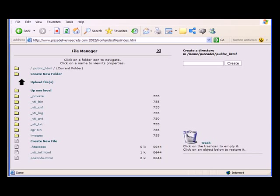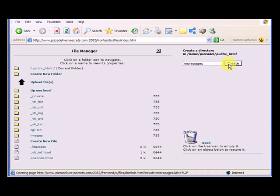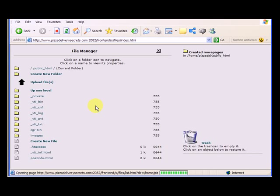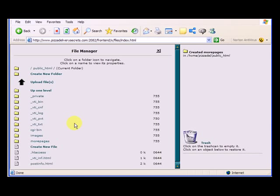So I need to go back in, and create one called more pages. And I'm going to create that, and you'll see that it appears right here.